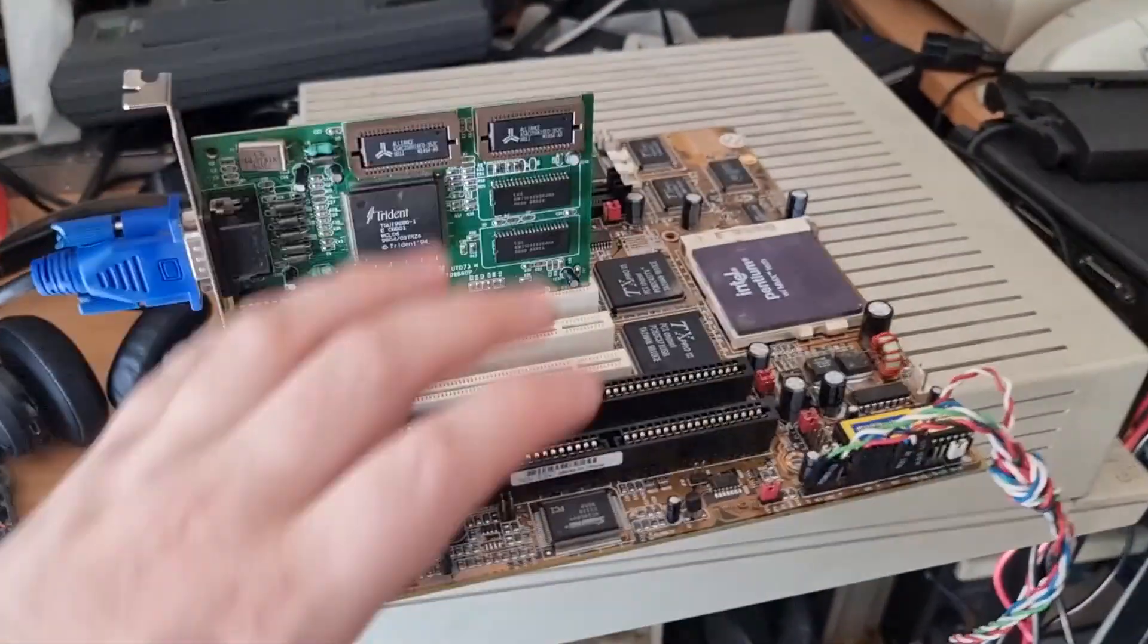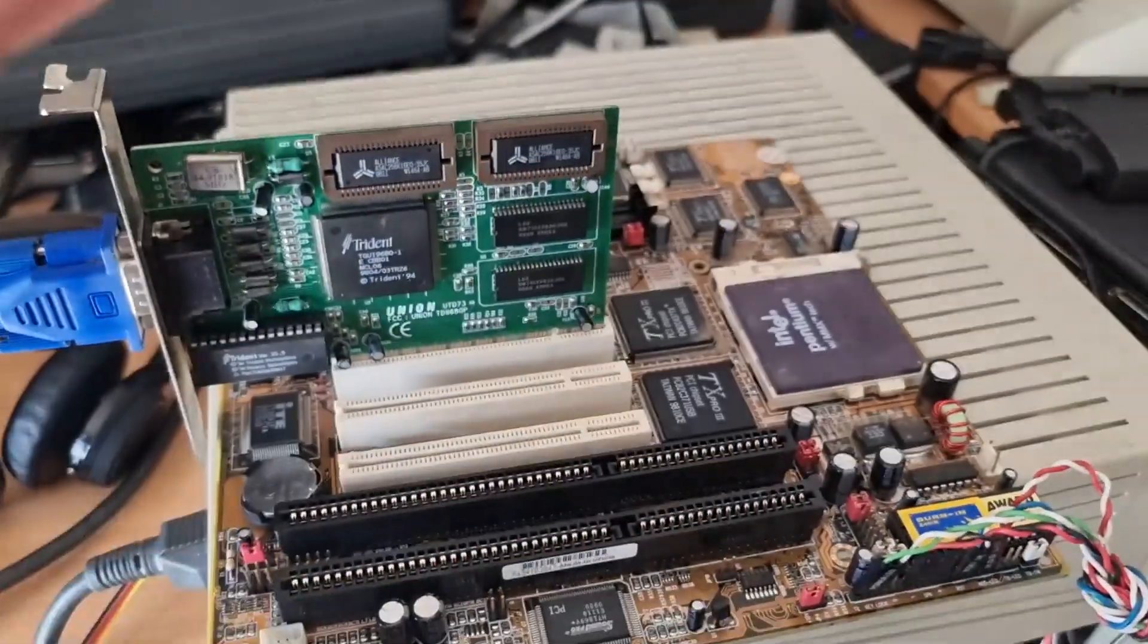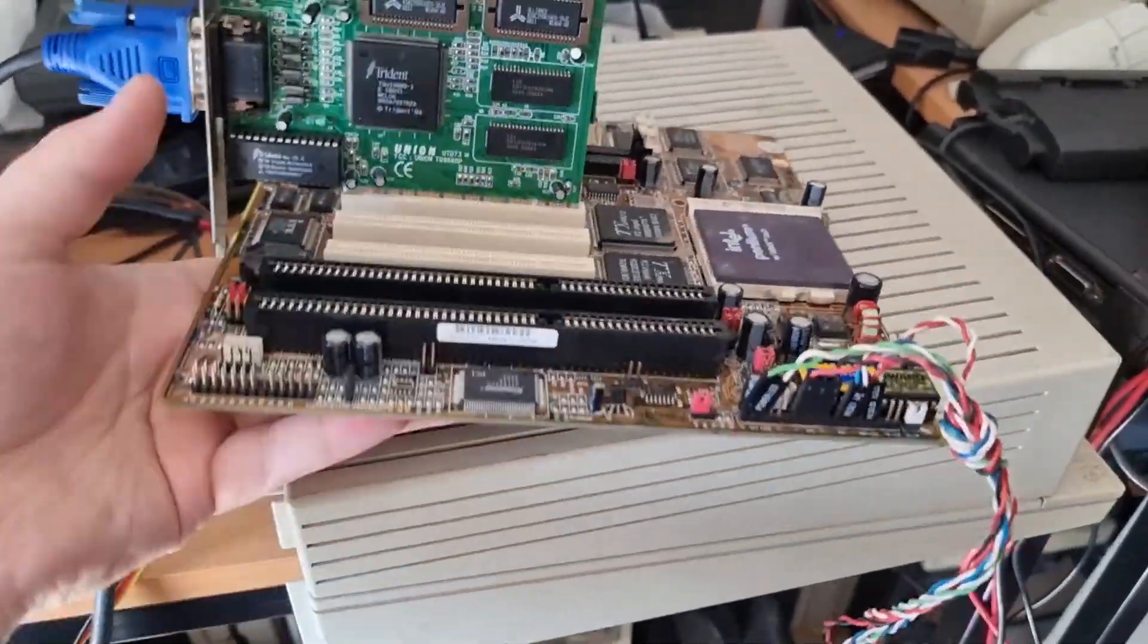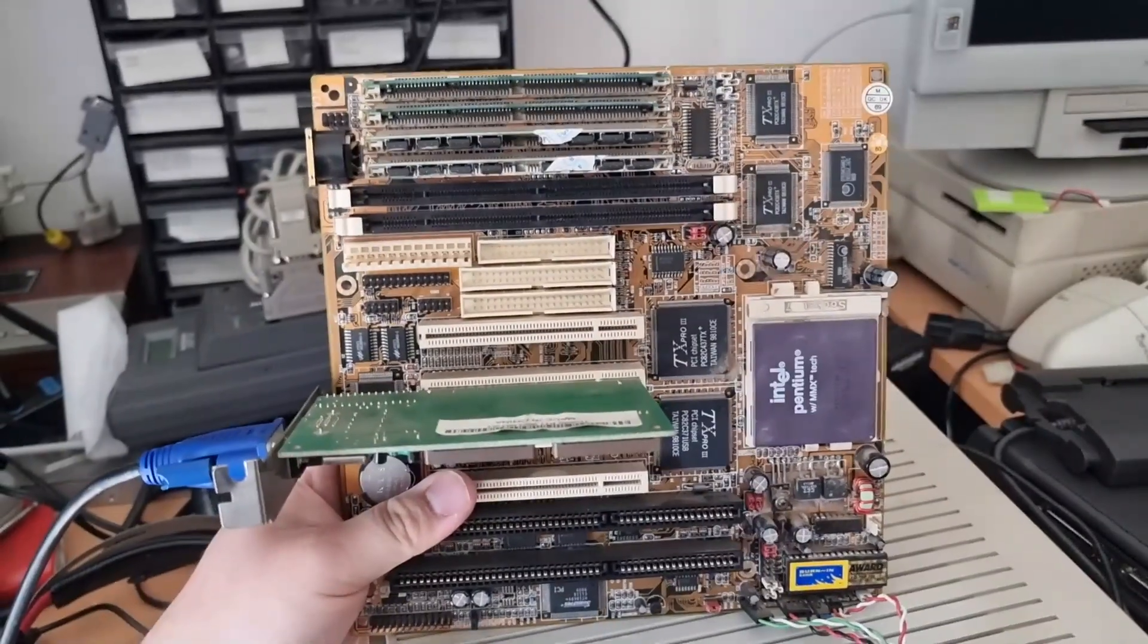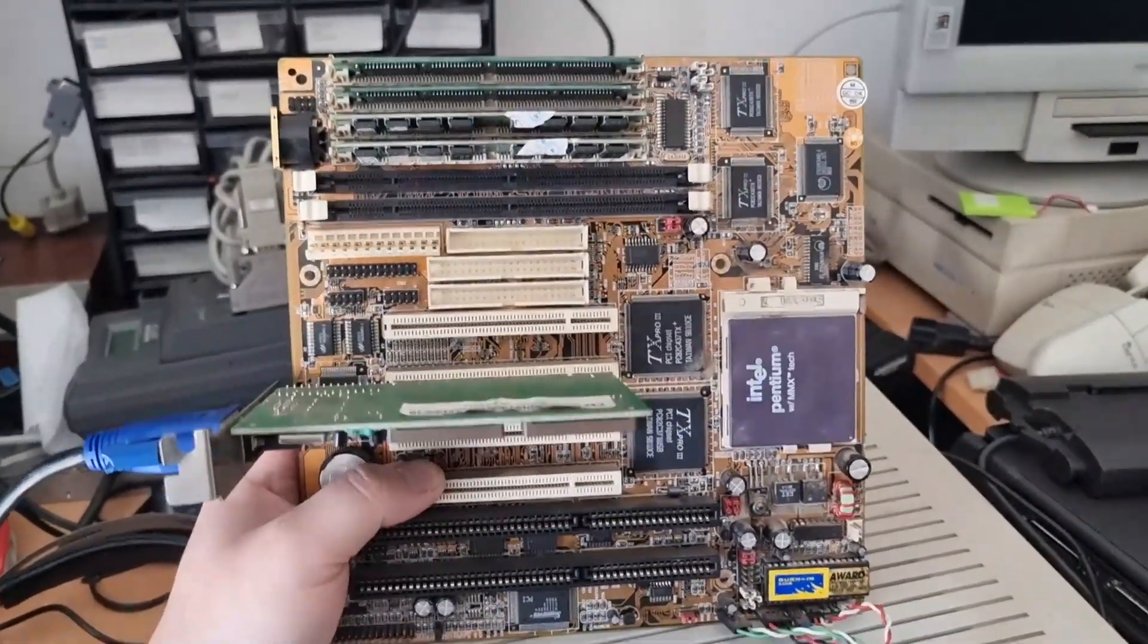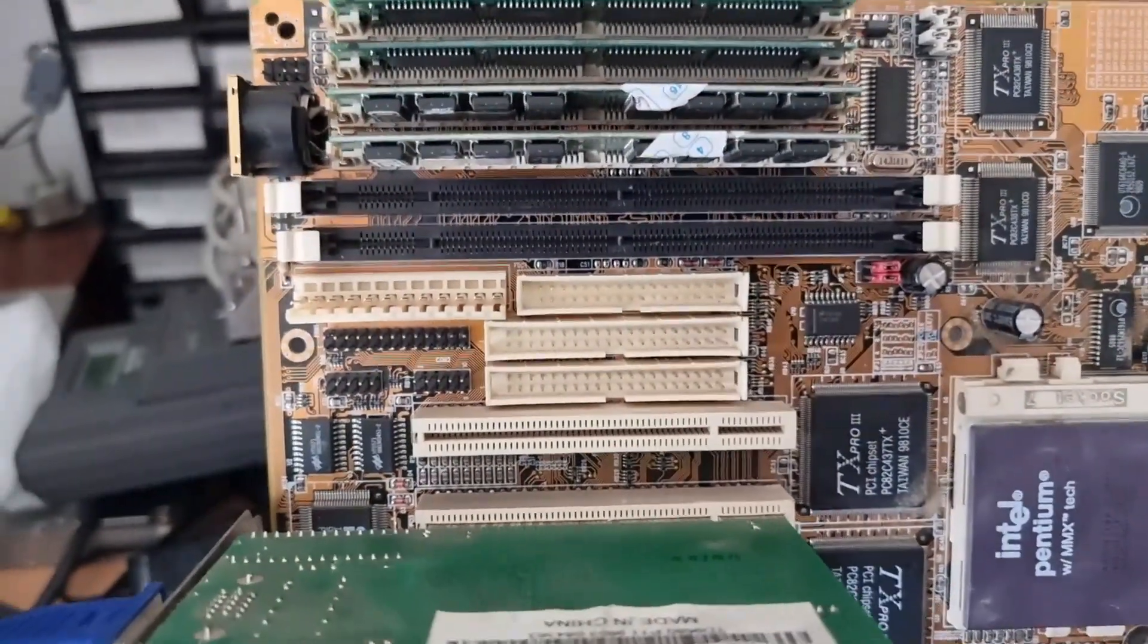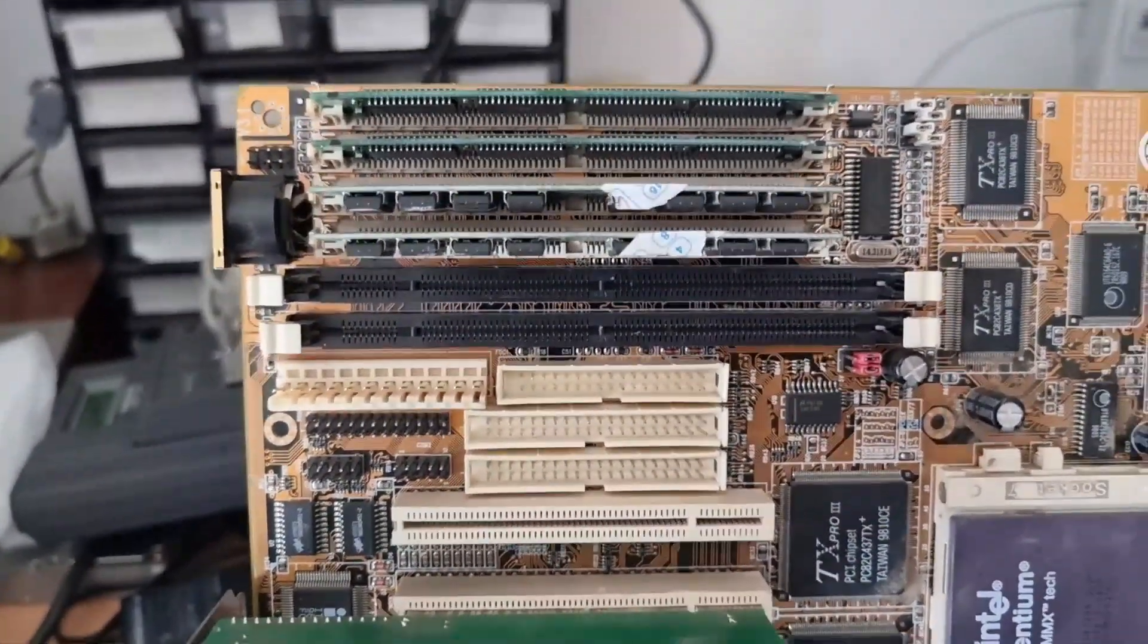Okay, so sorry about the handheld video but it's easier to show this. This is a Socket 7 CPU board. As you can see, it looks like a late one - it has integrated I/O, IDE, floppy controller.